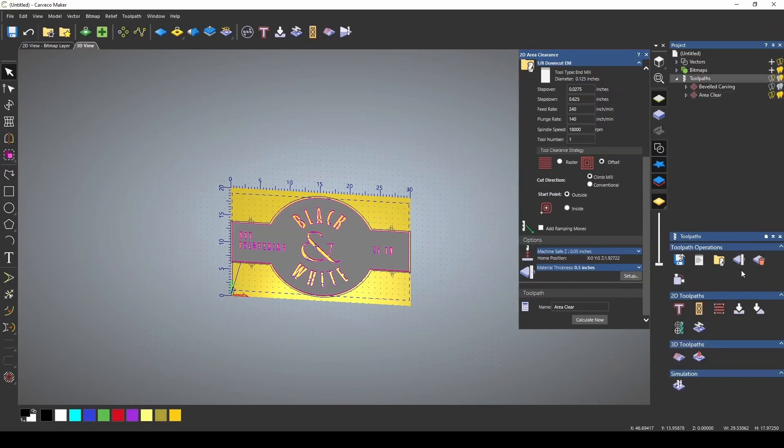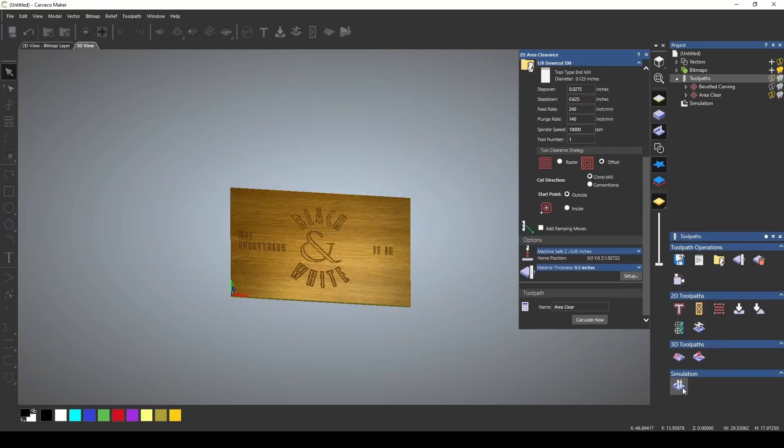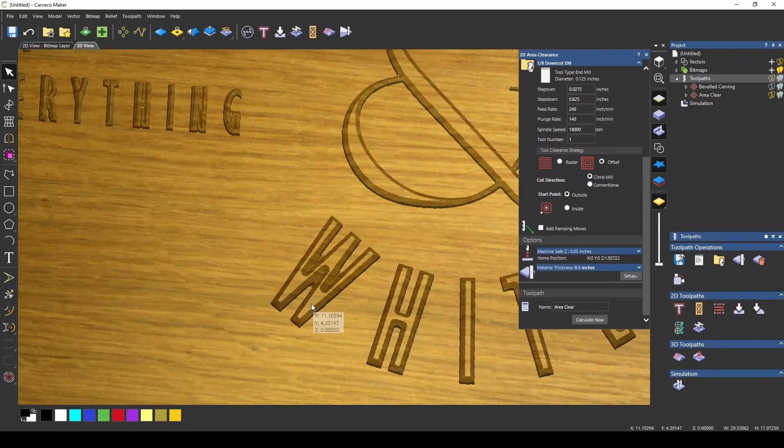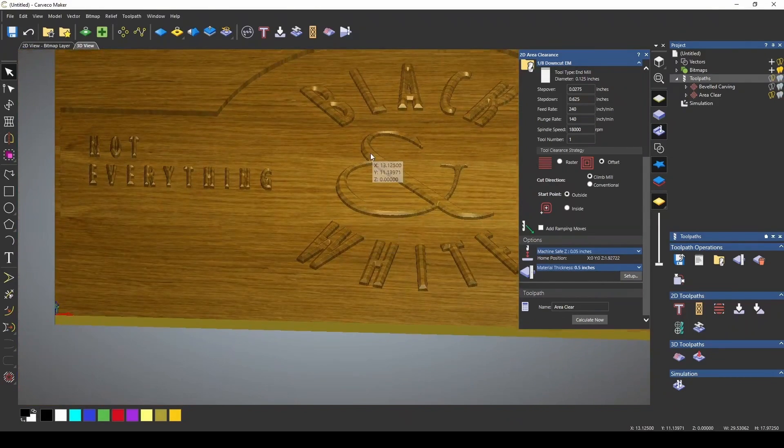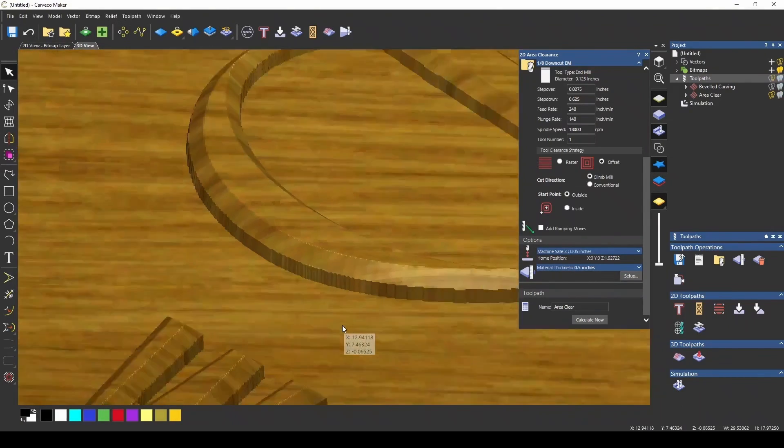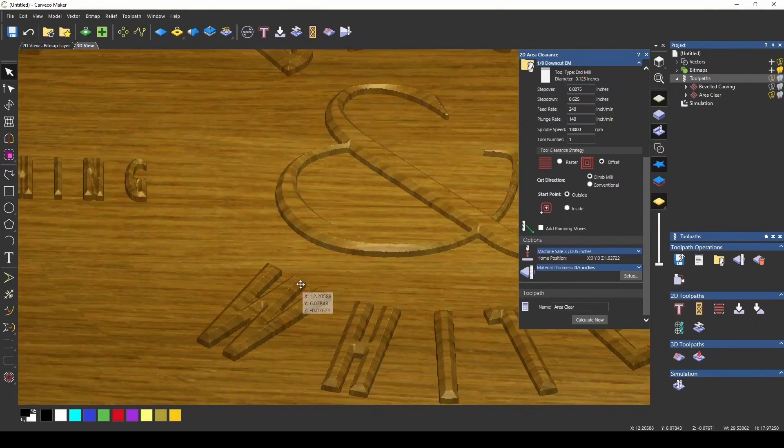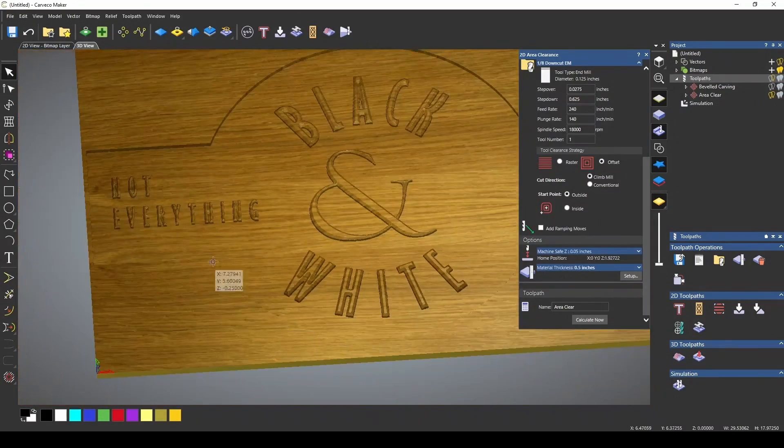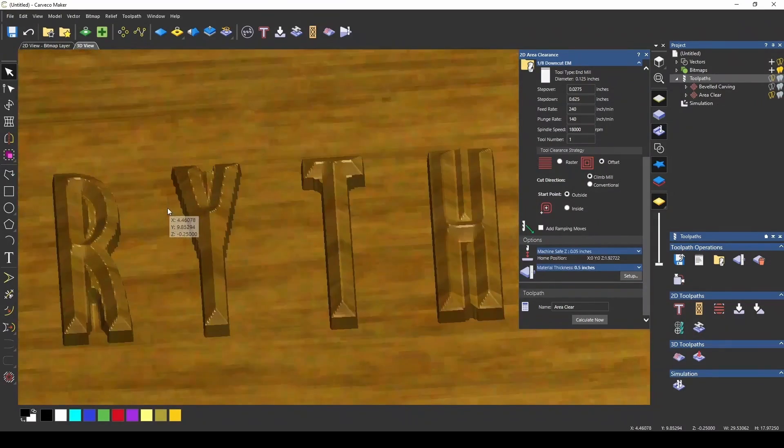Now, if I go to my toolpaths, and let's bring up a simulation. Let's simulate all the toolpaths. You can see that now that we've done that area clearance, we have our beveled raised letters.